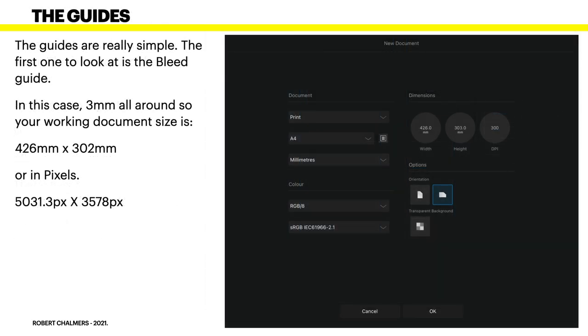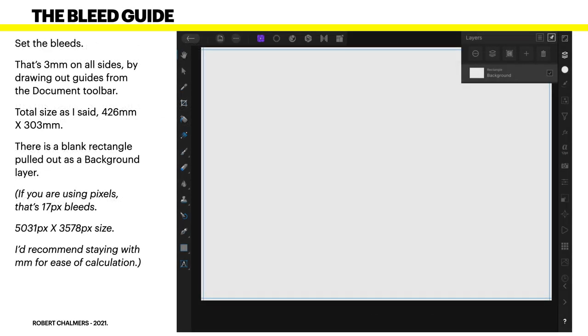The guides themselves are really simple. The first one to look at is the bleed guide. On the iPad, you put these in slightly different than you do with margins and guides on the desktop version. The document size is 426 millimeters by 302 millimeters, or in pixels, 5031.3 by 3578 pixels. Forget pixels. We're working in millimeters.